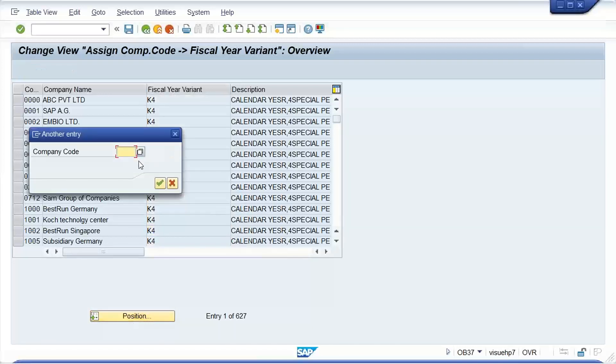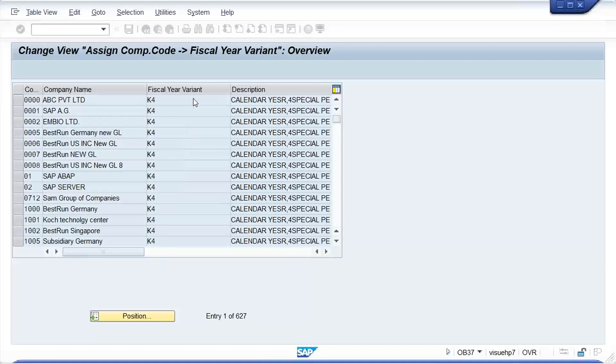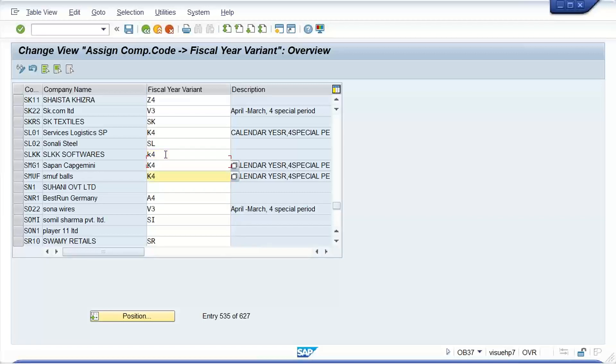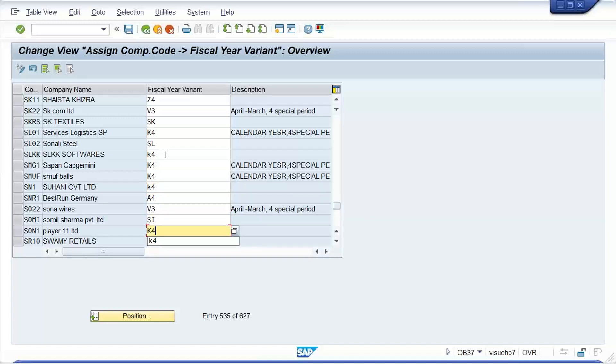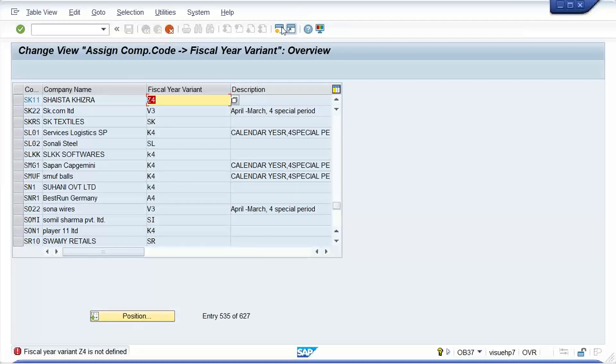Okay, now look at here, in a single instance itself now this box you're getting. So assignment is already here guys. Also if you save it, let's suppose. Okay, so what is happening guys, it means the assignment is already there, right? But here fiscal year variant Z4 is not defined. If you press enter then look at you, this is the message. What does it mean guys?